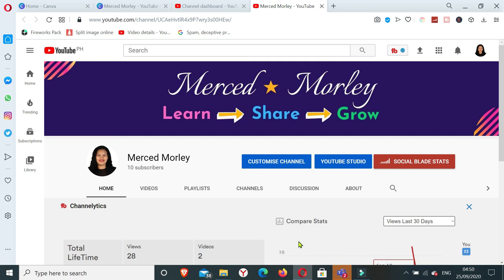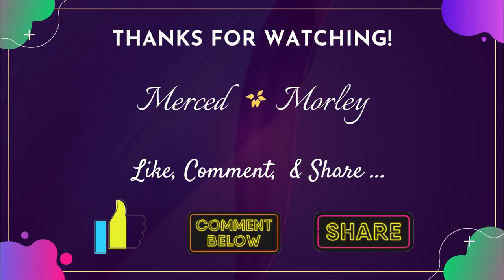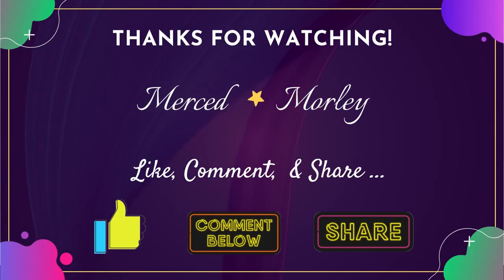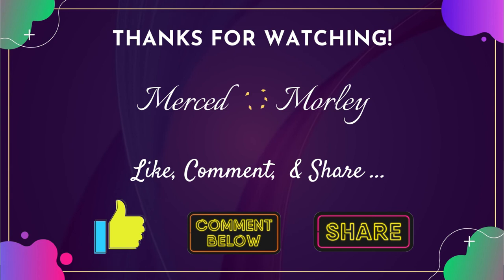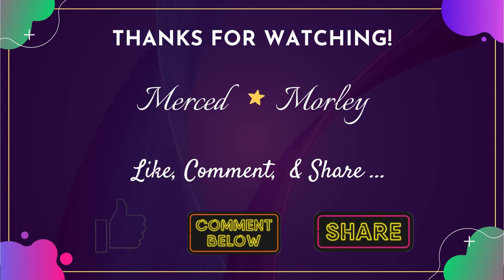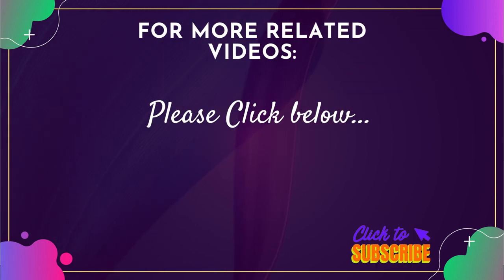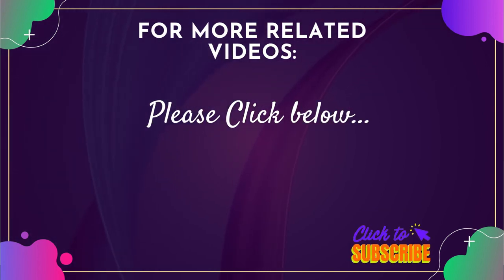I hope you learned something from this video. If you do, please give this video a thumbs up and subscribe to this channel if you haven't yet. Thank you so much for watching and I'll see you in my next video. Bye bye bye.